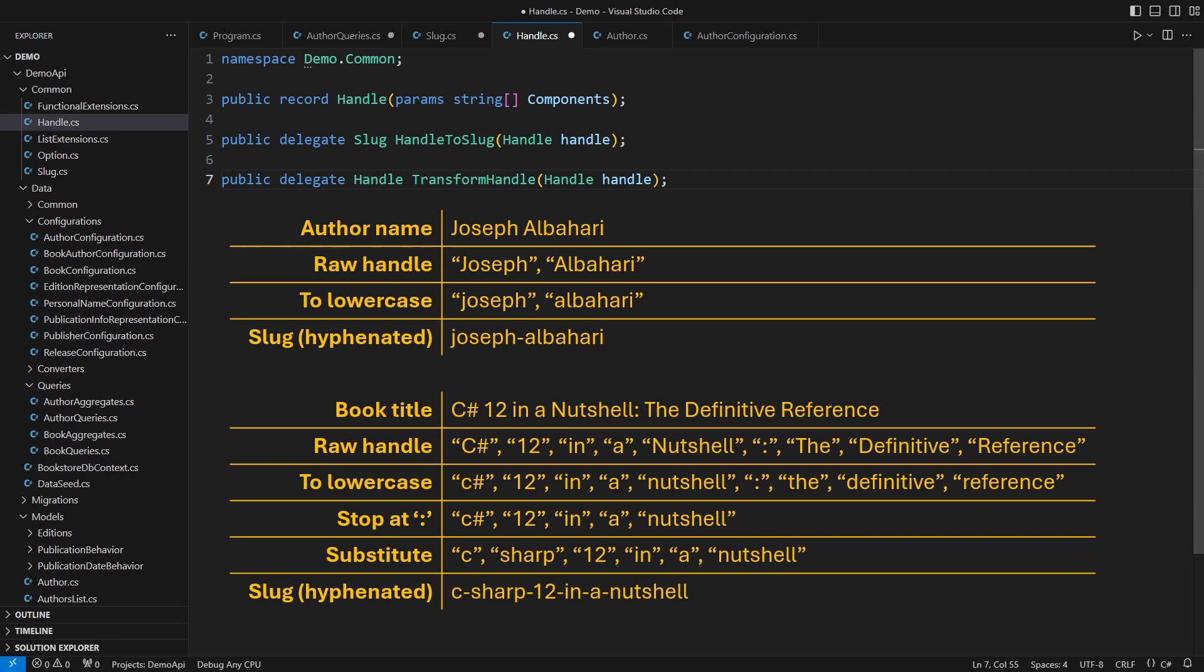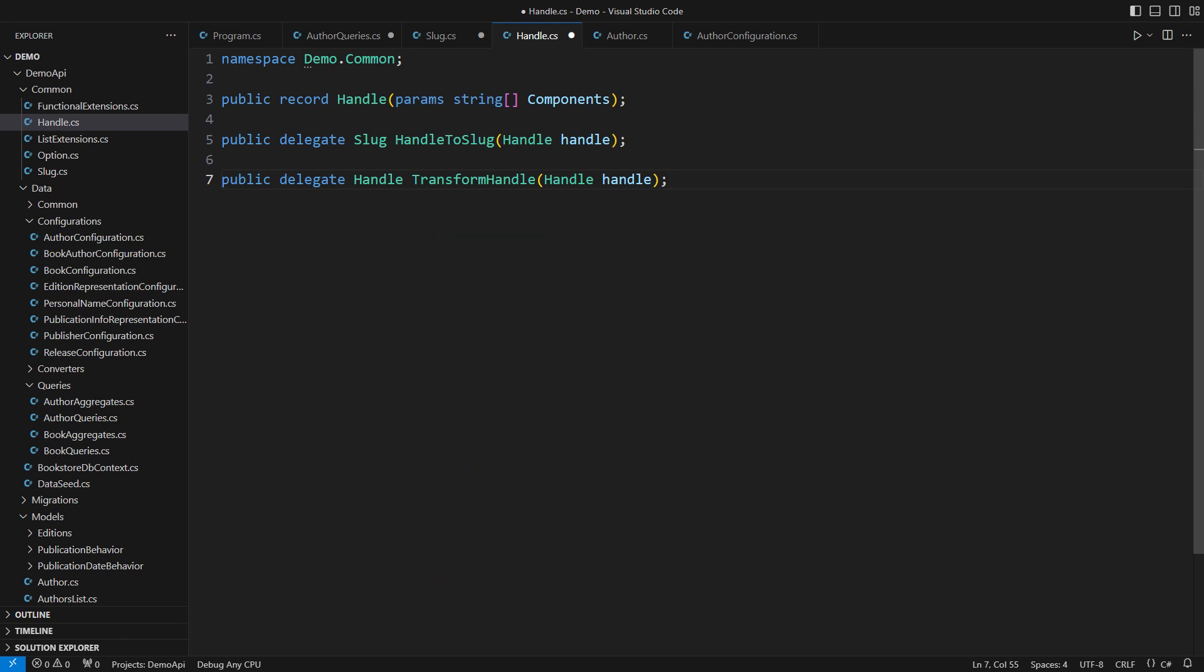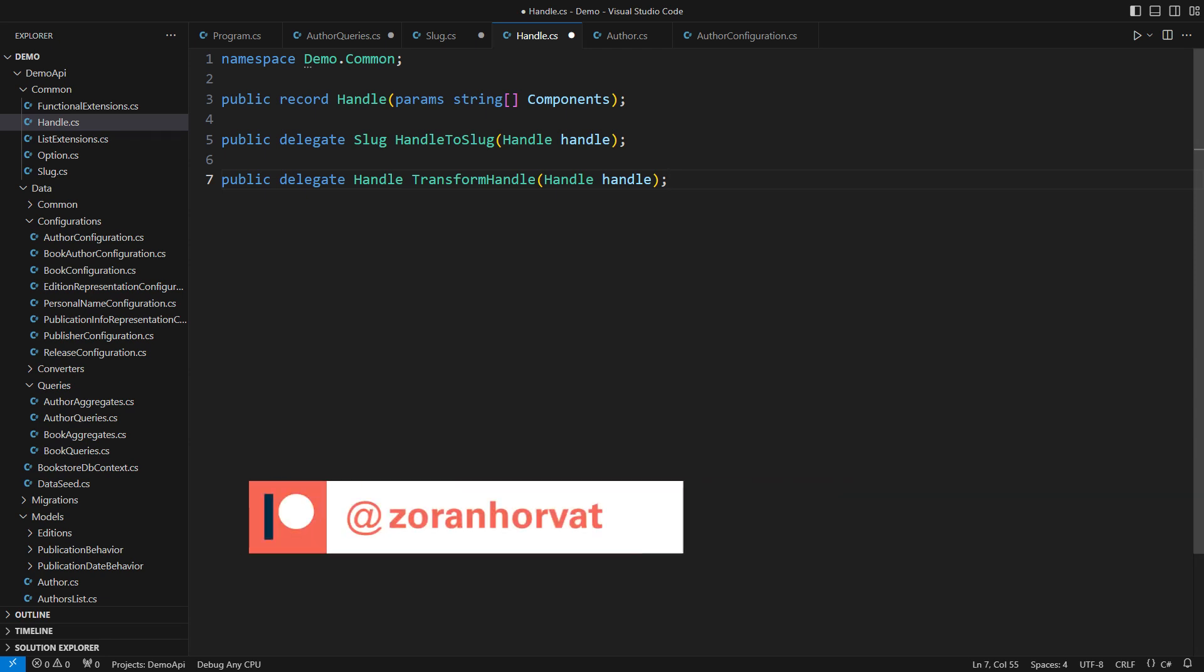I will now implement this idea. There will be a lot of code, a lot of new code, and I will only show you the critical parts. The entire source code, including the implementation for the book entity, which I will not show here, is available on my Patreon page.